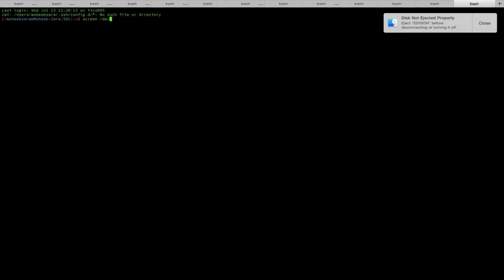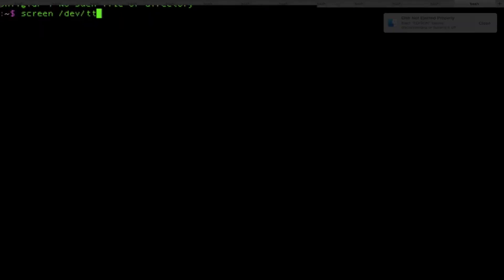When it finishes, you're going to want to make sure you open up a screen session if you closed it, just like we did before.